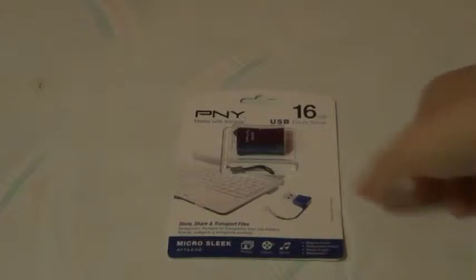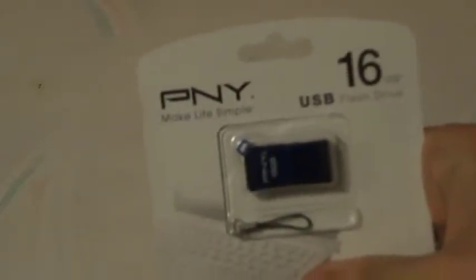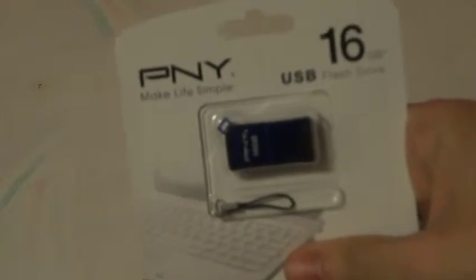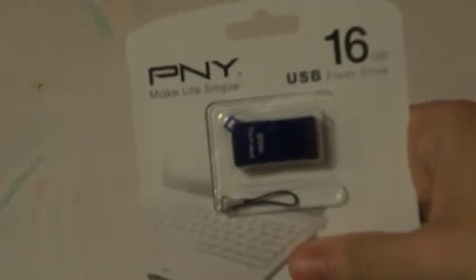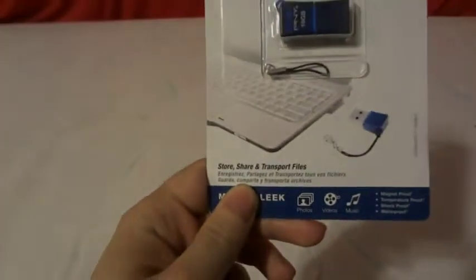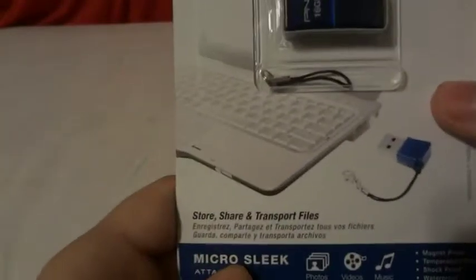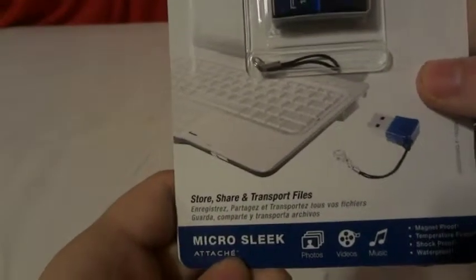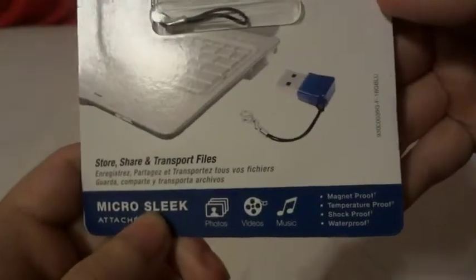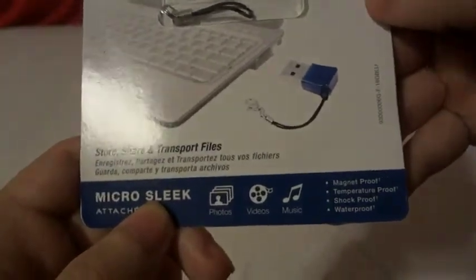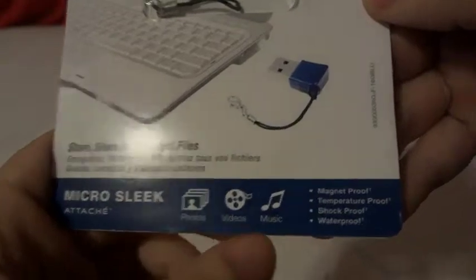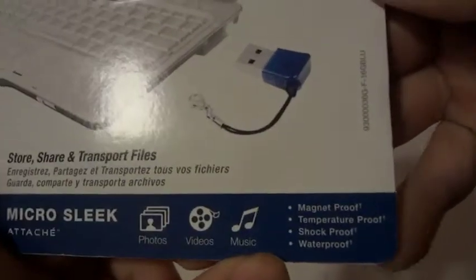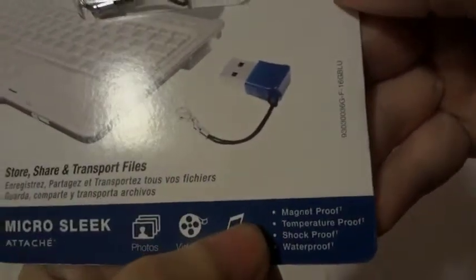Hi, today we're going to be unboxing a PNY, or P-N-Y, Made Life Simple 16-gigabyte USB flash drive micro sleek. Here we go. Store, share, and transport files, photos, videos, and music. But the great thing about this is it's magnetic proof, temperature proof, shockproof, and waterproof.